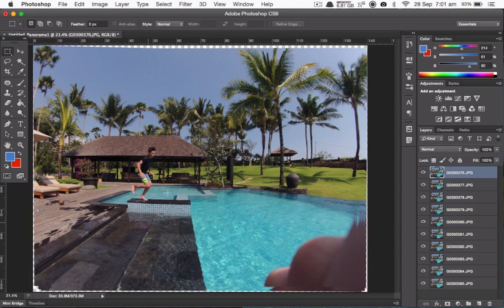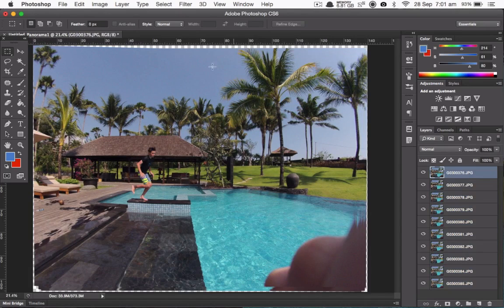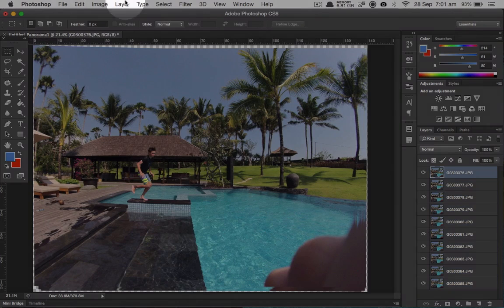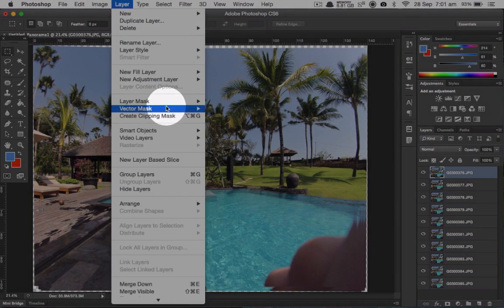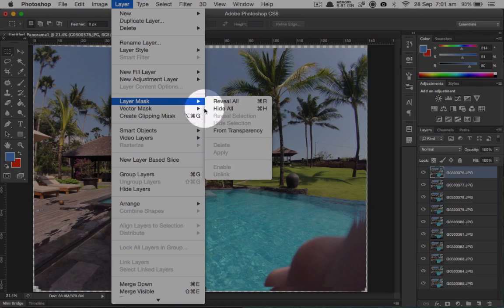Once it loads up, you want to make sure your first layer is selected, then click Layer, Layer Mask, Hide All.